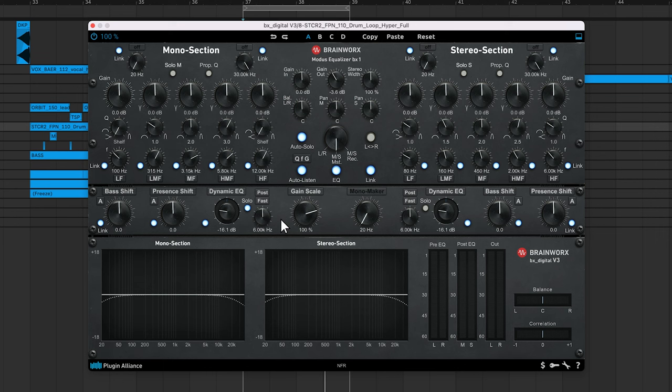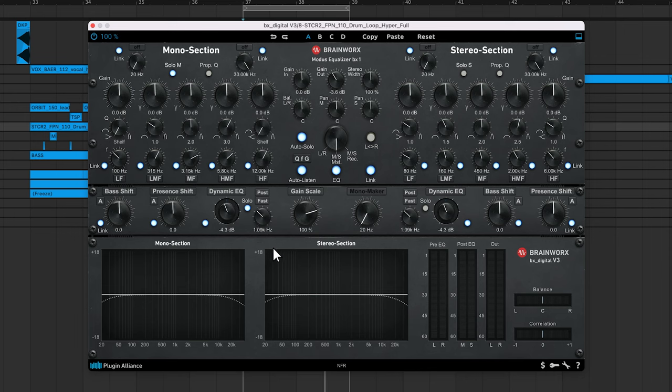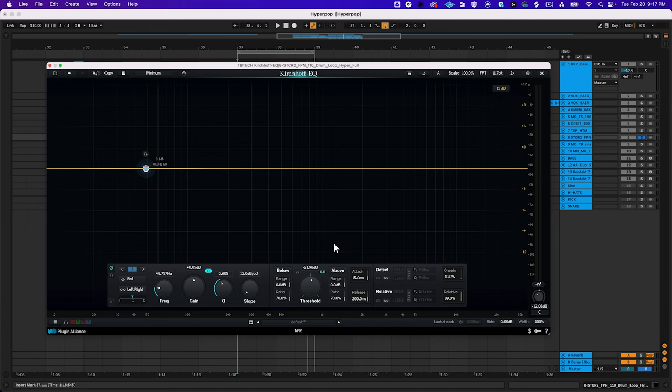Dynamic EQs are another type of EQ that you'll come across. One great example of a dynamic EQ is the BX Digital V3, which I often use for surgical mixing and mastering purposes. Each one of a dynamic EQ's bands has a threshold level. Based on the settings you've selected, a dynamic EQ can affect a frequency band in one of four ways.